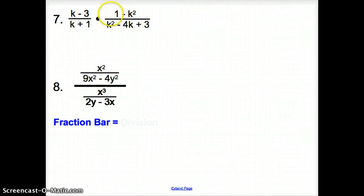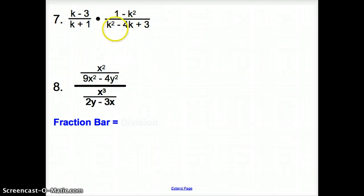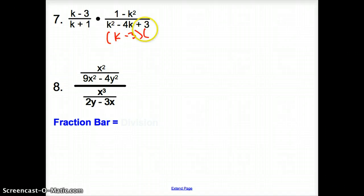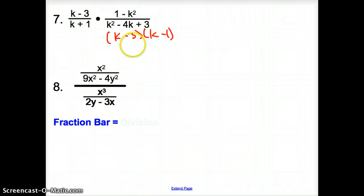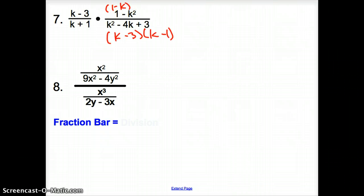Number 7: we are multiplying again but with polynomials. Let's factor the bottom. The bottom factors to (k minus 3)(k minus 1), because negative 1 times negative 3 gives positive 3 and adds up to 4. The top factors to (1 minus k)(1 plus k).